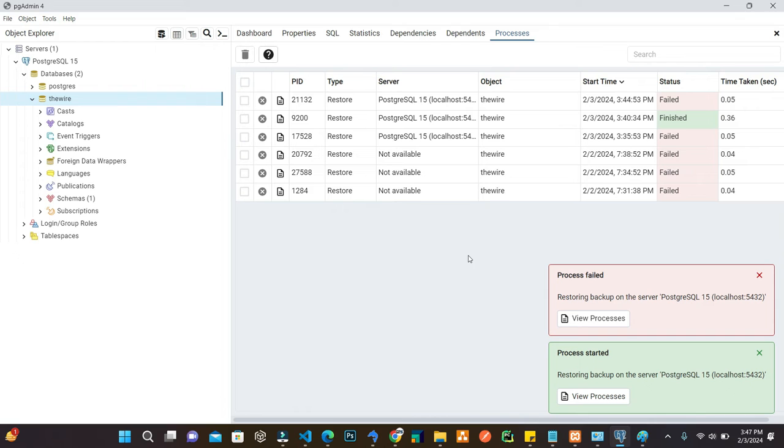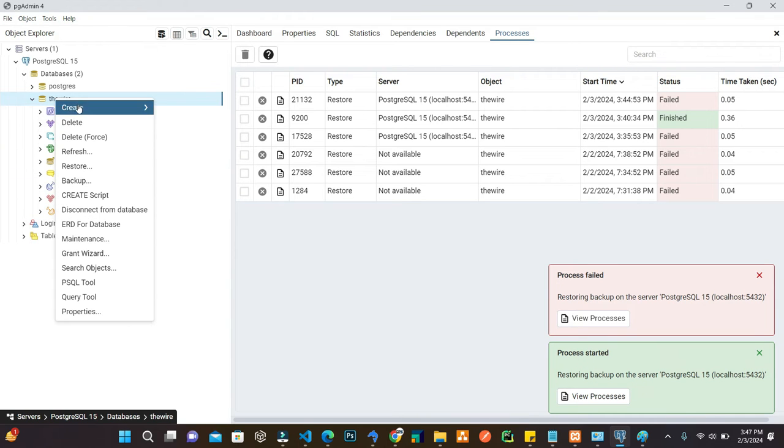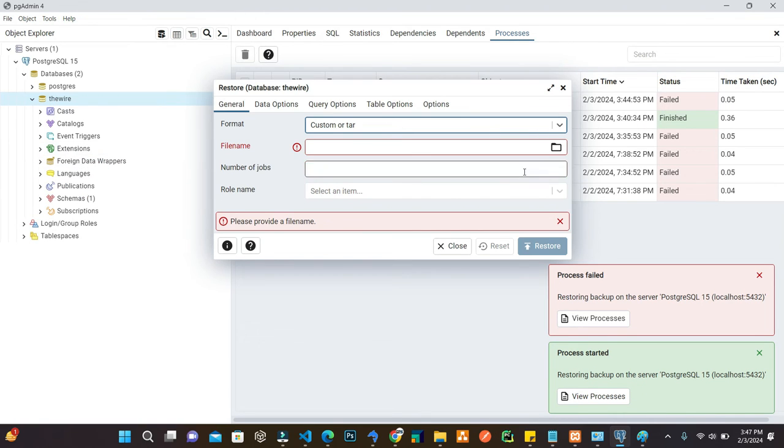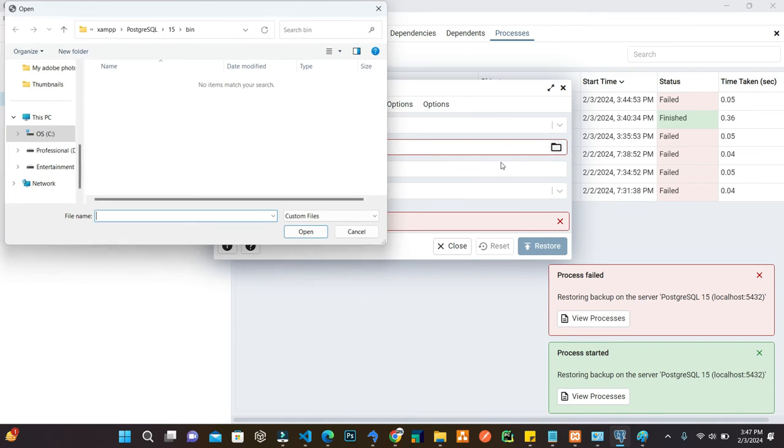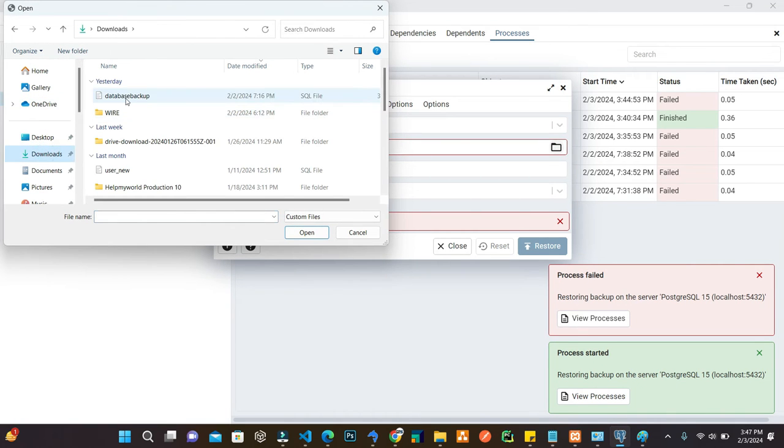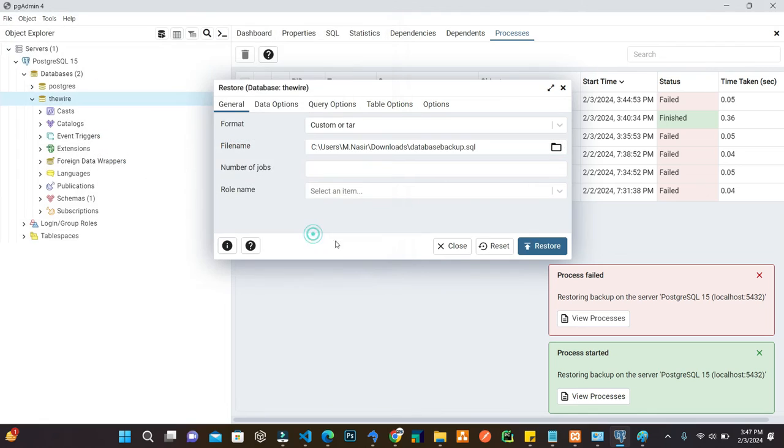Now we've set the path. If I again go to the database and click on restore, I'll import that SQL file. Select the SQL file path and click OK.